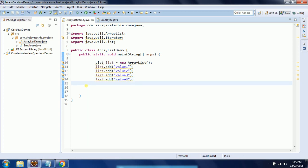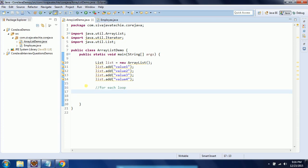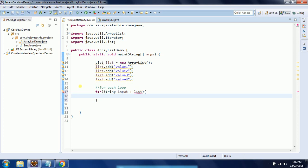Once you prepare the list, you can select one of the techniques to traverse through it. The first one I am showing is the for-each loop. This was introduced in Java 1.5. You need to specify what is the type of the element you added to the list — in this scenario I added string objects — hence I am giving it as string. I am giving it as input, then you put a colon, then you need to pass the collection object — I am passing the list.